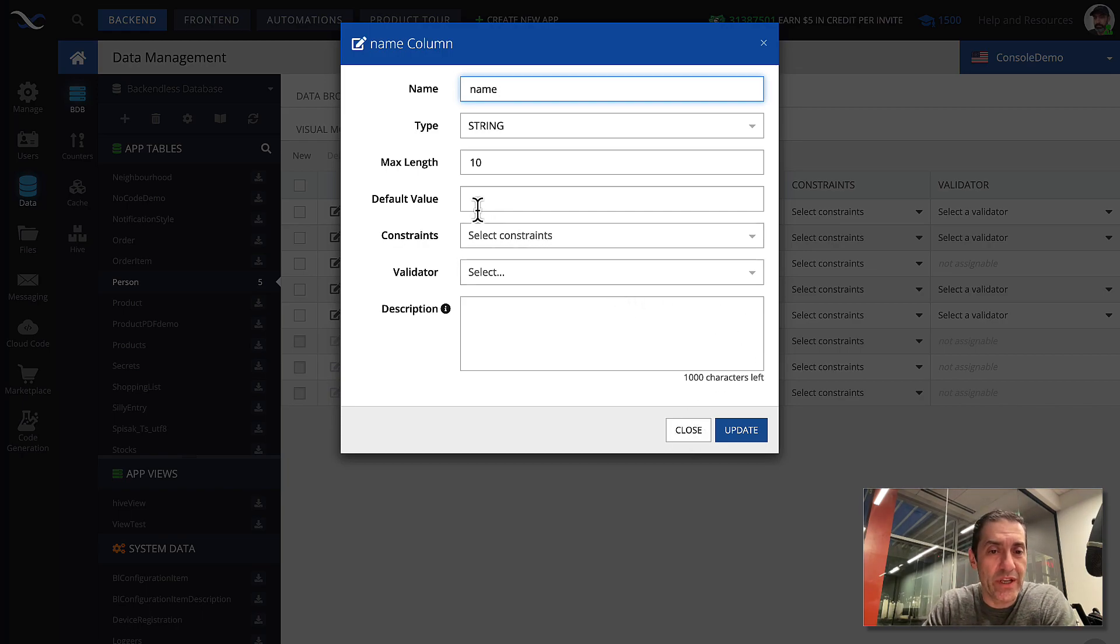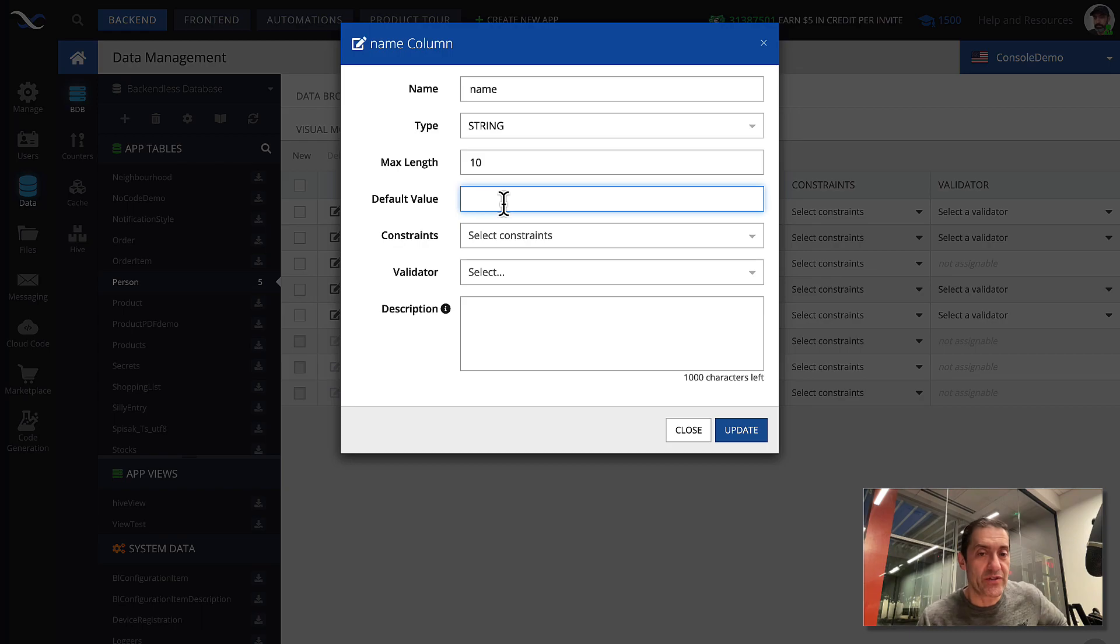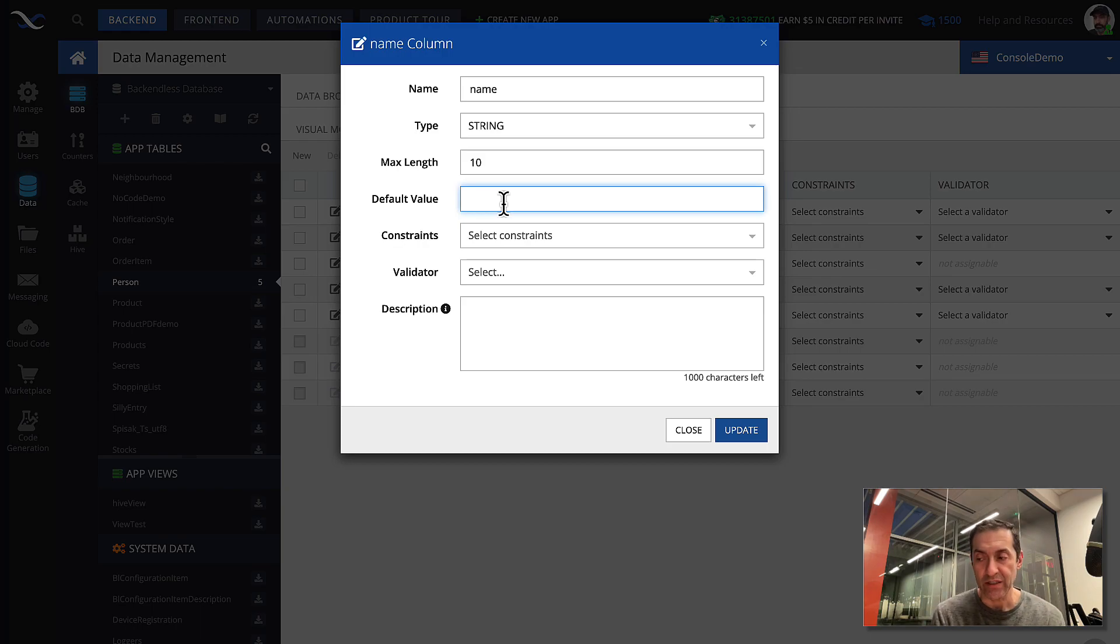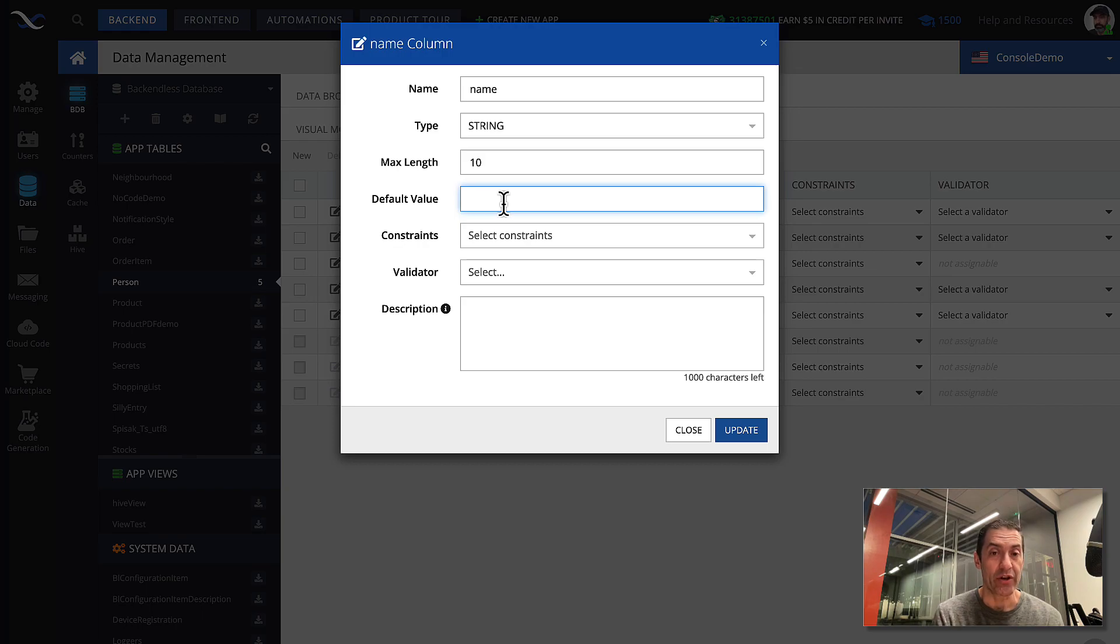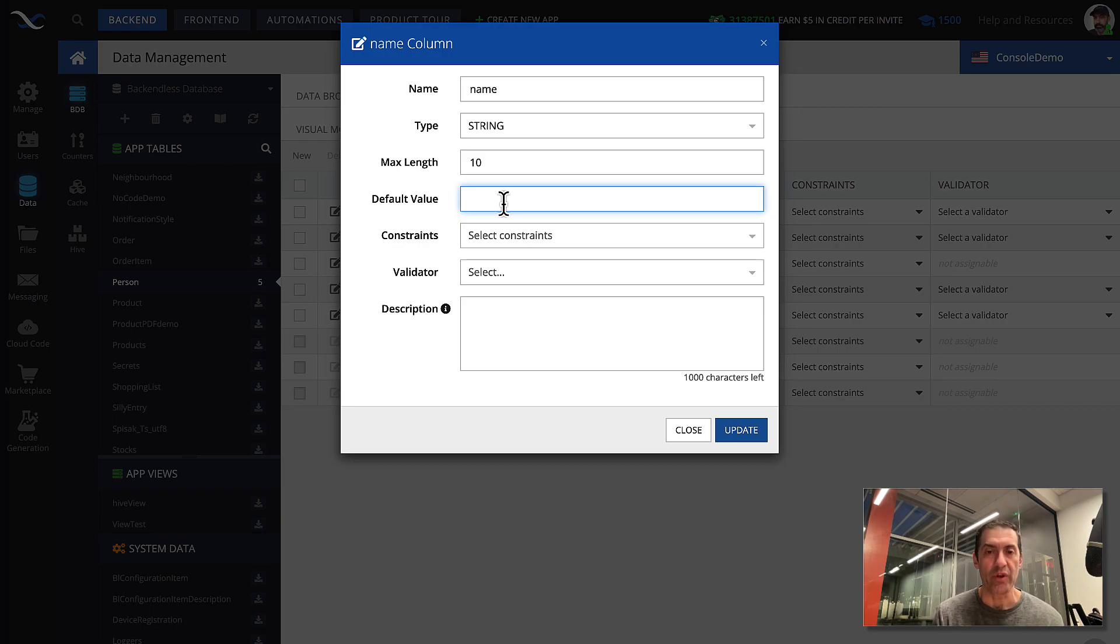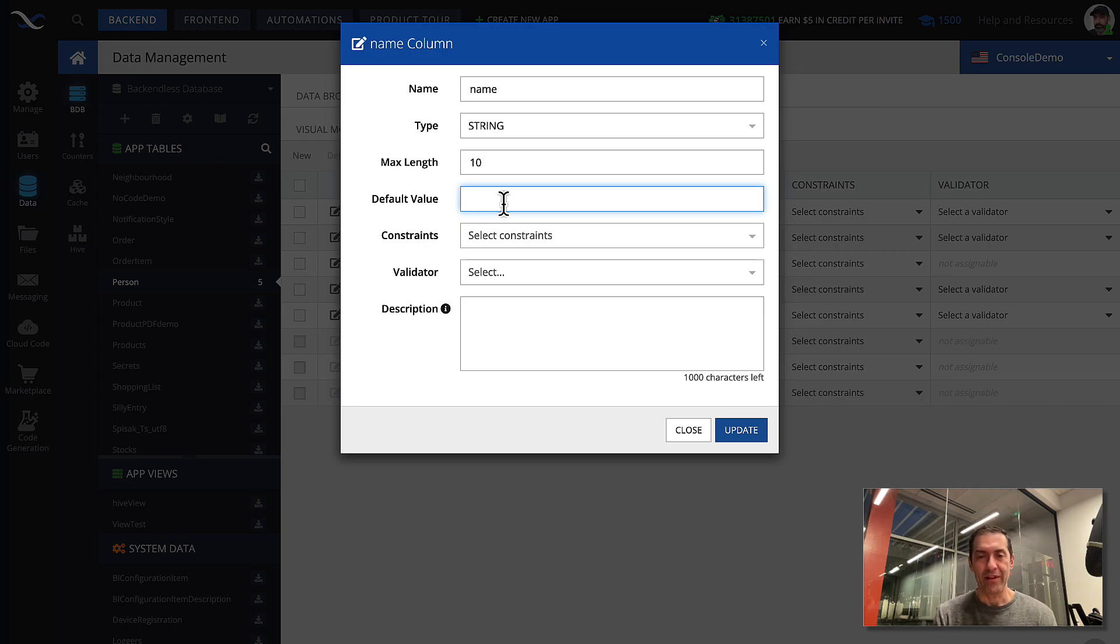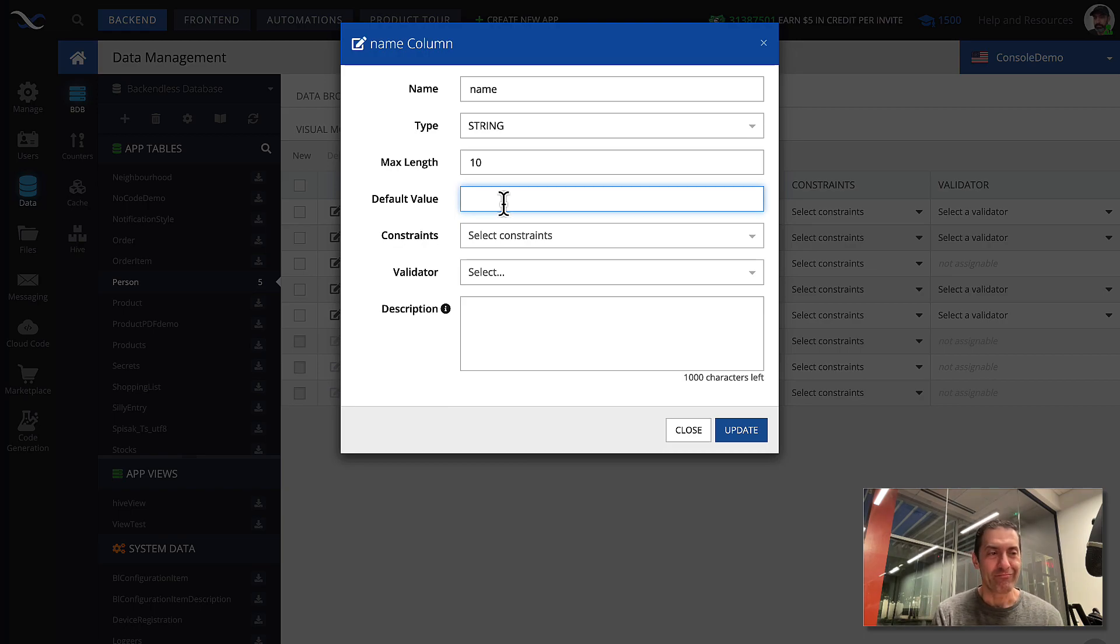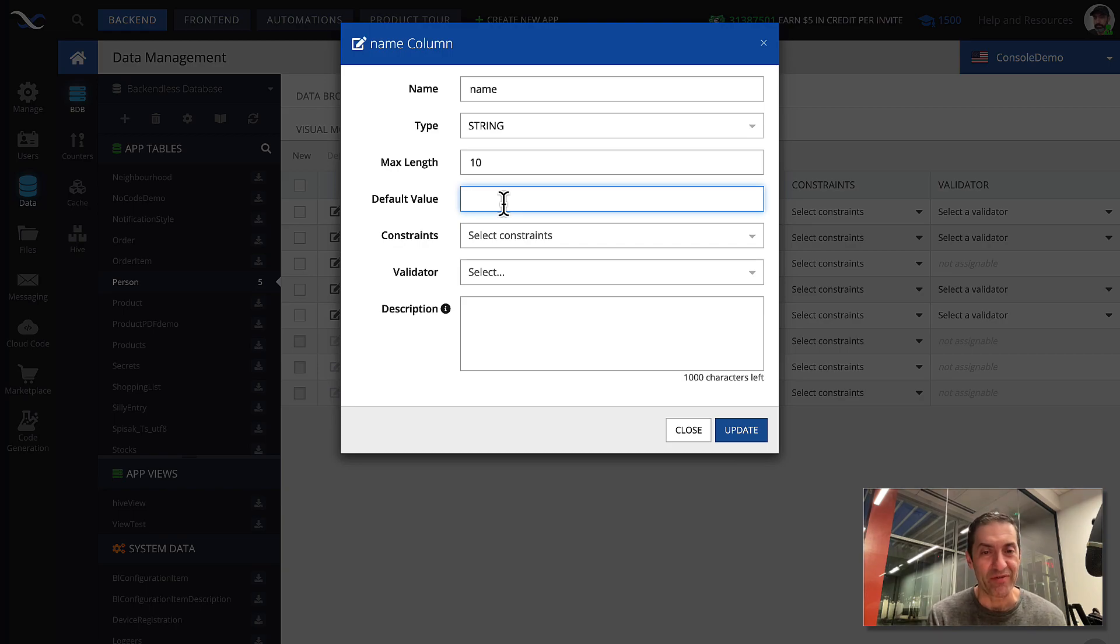The next one is going to be the default value. Default value is rather handy, and it is a value that will be assigned to a record that is being created or updated, actually created, if that property is not there. It doesn't really make sense with name, because when you're creating a new person, name needs to be there. But let's say that every single person that you create, if you don't specify the name property, you want to assign some default value.